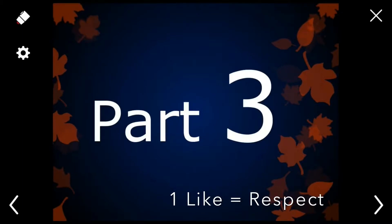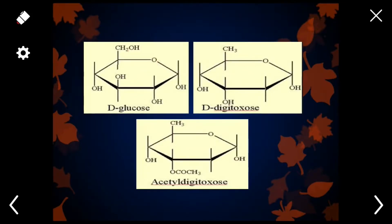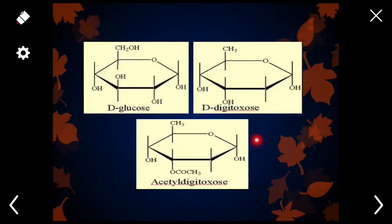Today we will discuss part 3 of glycosides. As we learned in previous lectures, glycosides are composed of two molecules: one is the sugar portion and the other is the non-sugar portion. Before going into detail about the structures of steroidal glycosides, let's learn about the different sugar molecules present in steroidal glycosides. There are three basic sugar molecules: glucose, digitoxose, and acetyl digitoxose. Learning these three structures will make it easy to draw all the structures of steroidal glycosides present in digitalis.